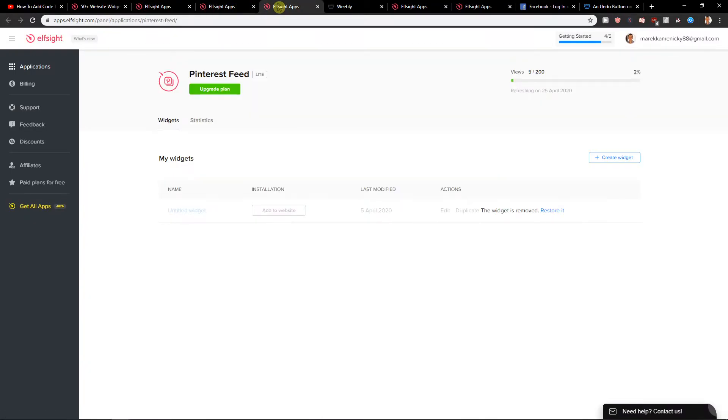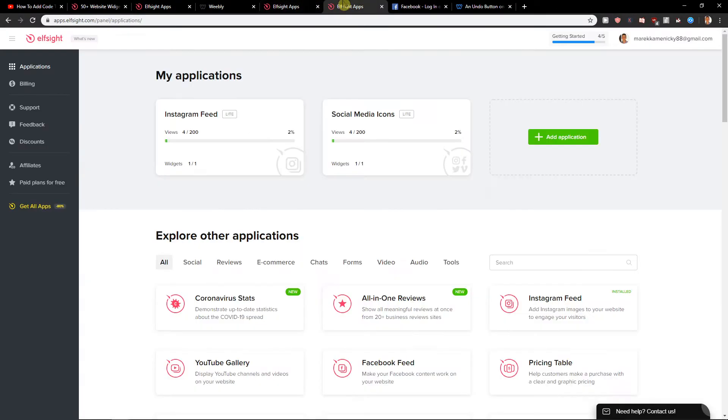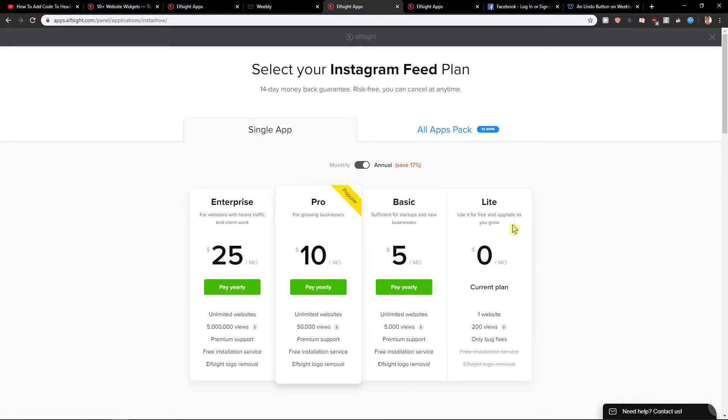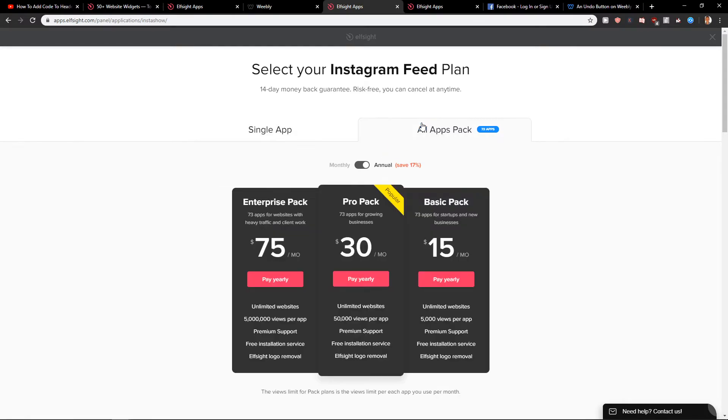When you will have it, you can choose the plan. Let me show you. The first plan is free, the light one, 200 views monthly. The second one is basic, five bucks a month and you got 14 day money back guarantee. If you don't enjoy it, they will send you money back or you can get all applications.